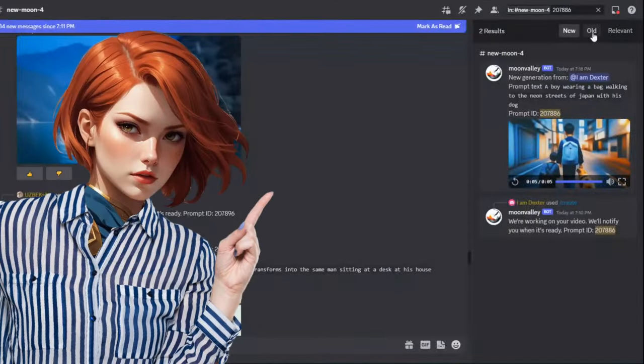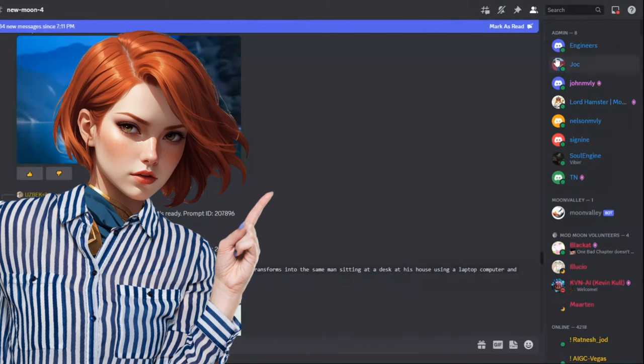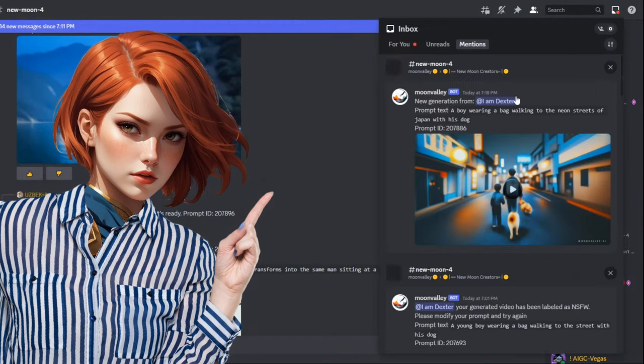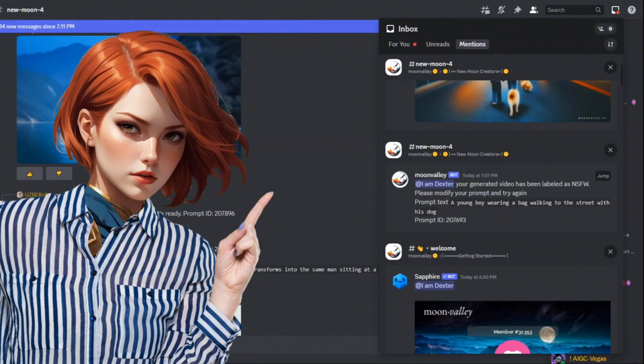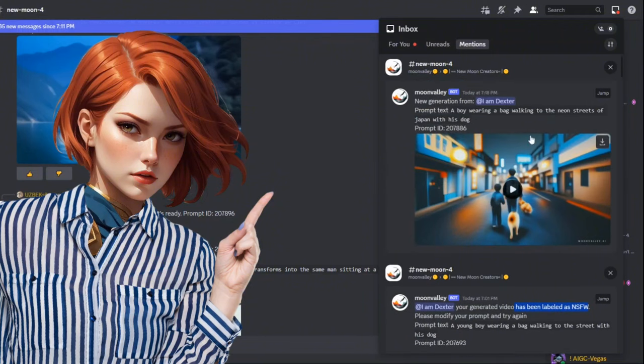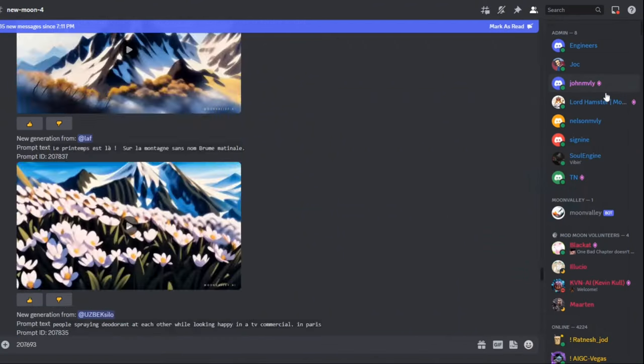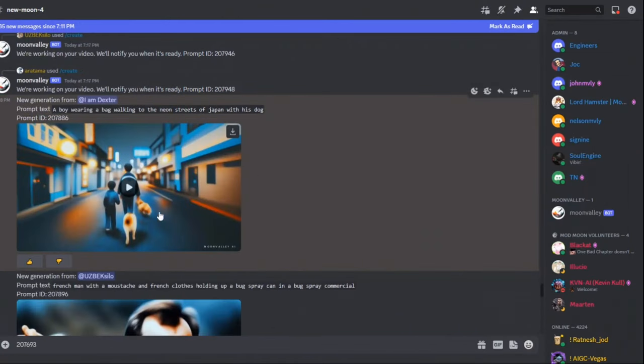Once your video is ready, you can get the notification here by clicking this small icon. I do get notifications here. Oh, by the way, my previous prompt got some red flags in their system. As I told you earlier, this tool is a beta version, so I made some modifications to my prompt, and here you can see it generated a spectacular and stable video.